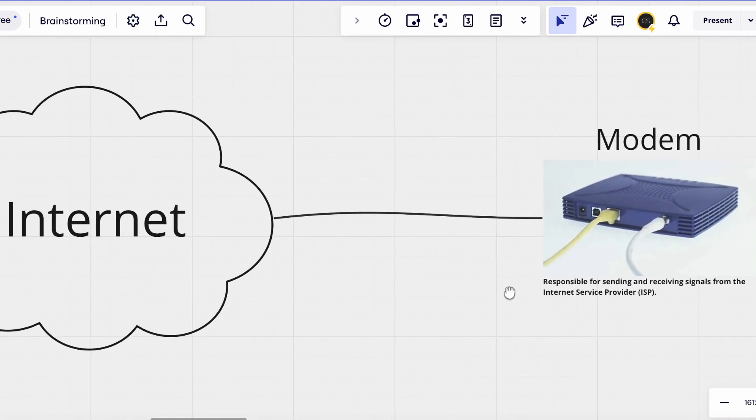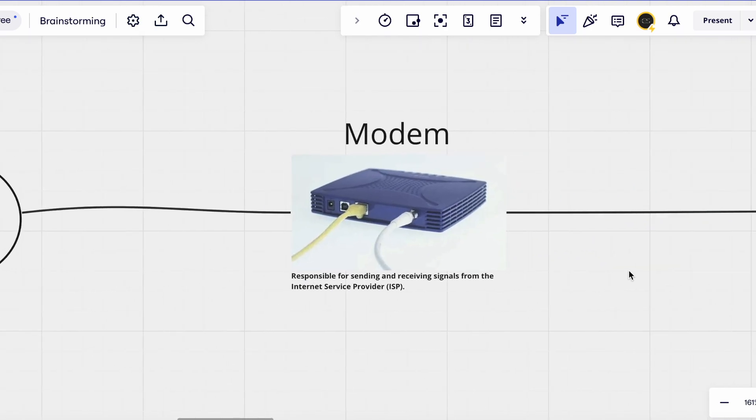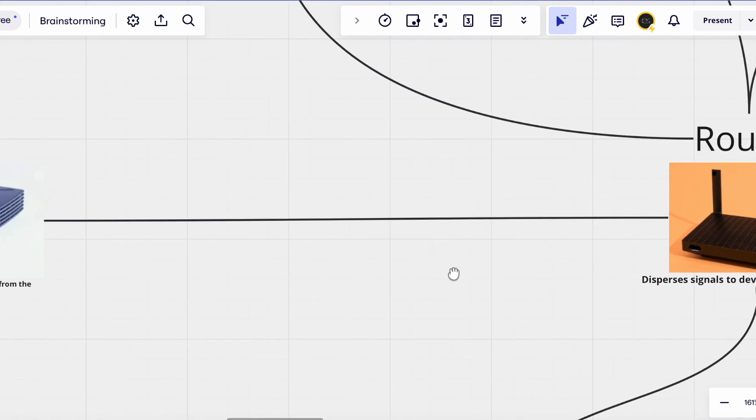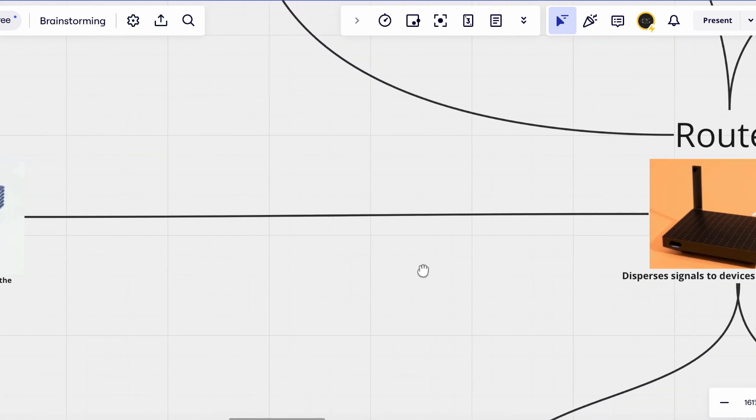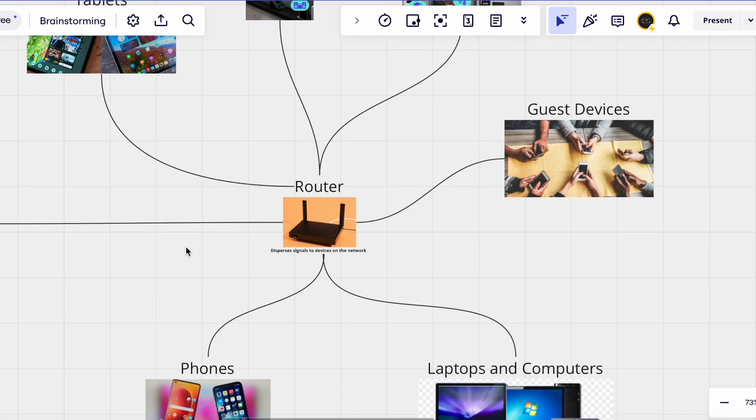Everything past the modem and past the bridge to the internet is not your responsibility regarding security. You have no control over that part of the network. What you're responsible for is everything on this side of the diagram where it's your modem, your router and your devices.